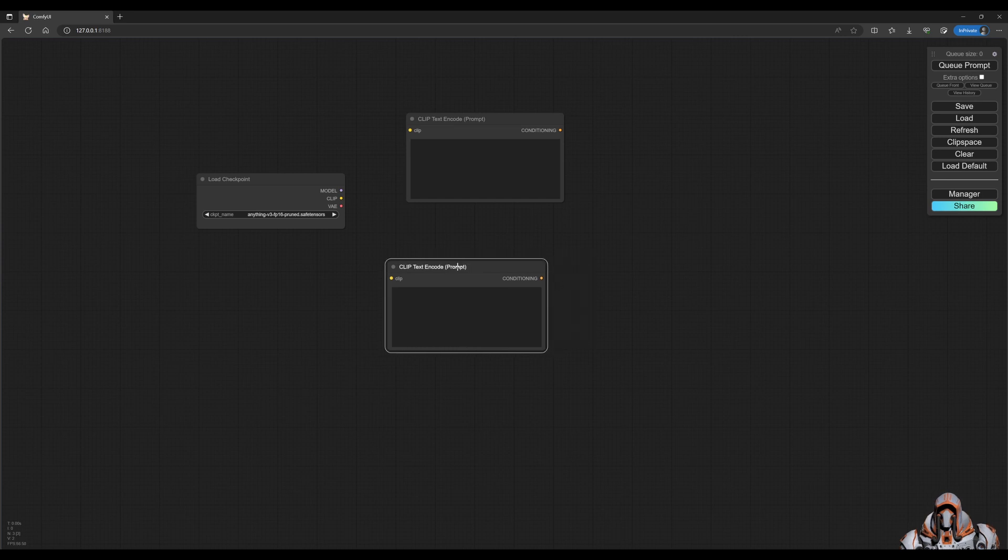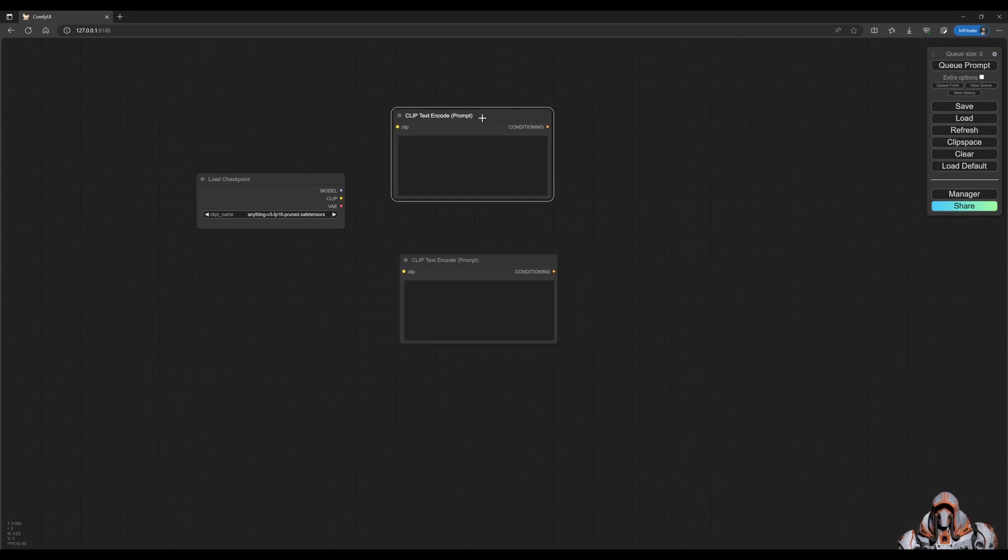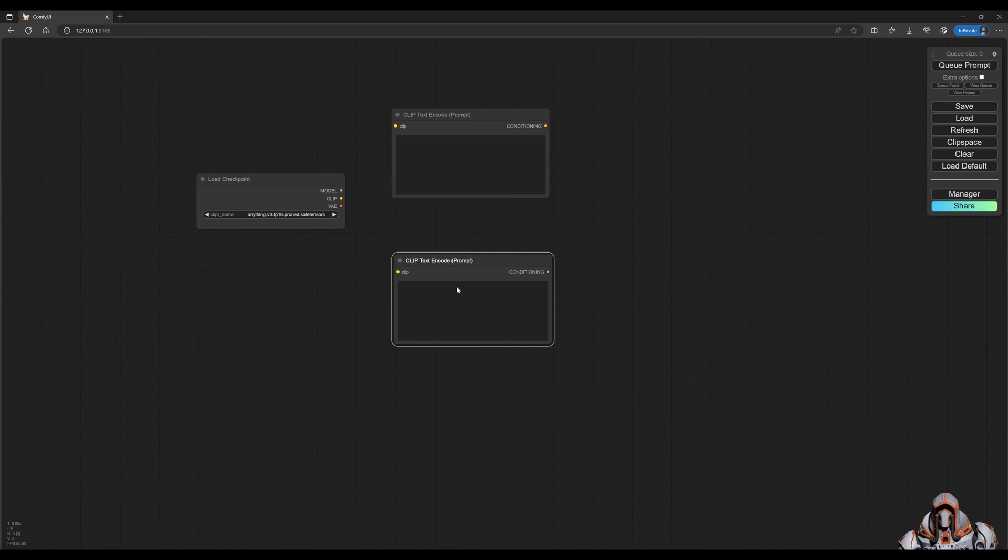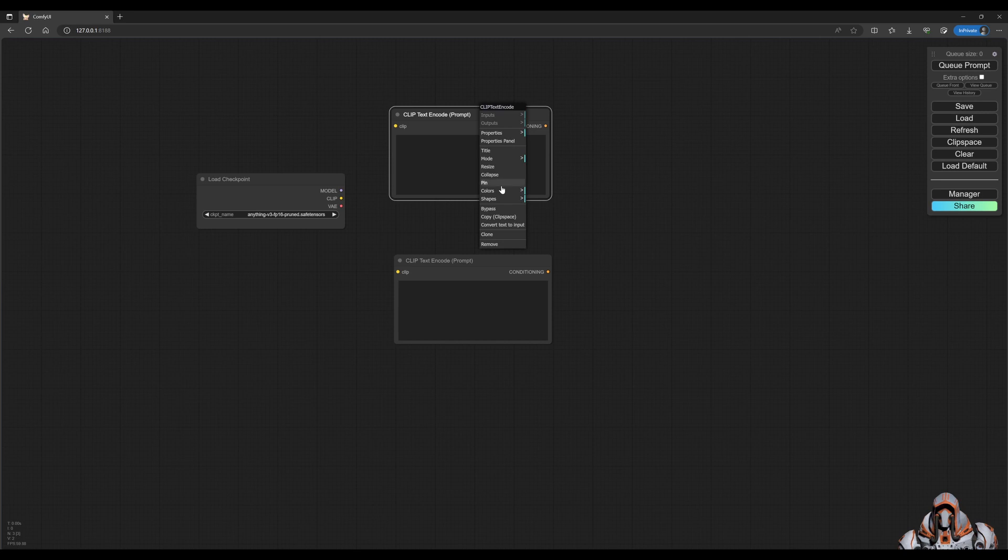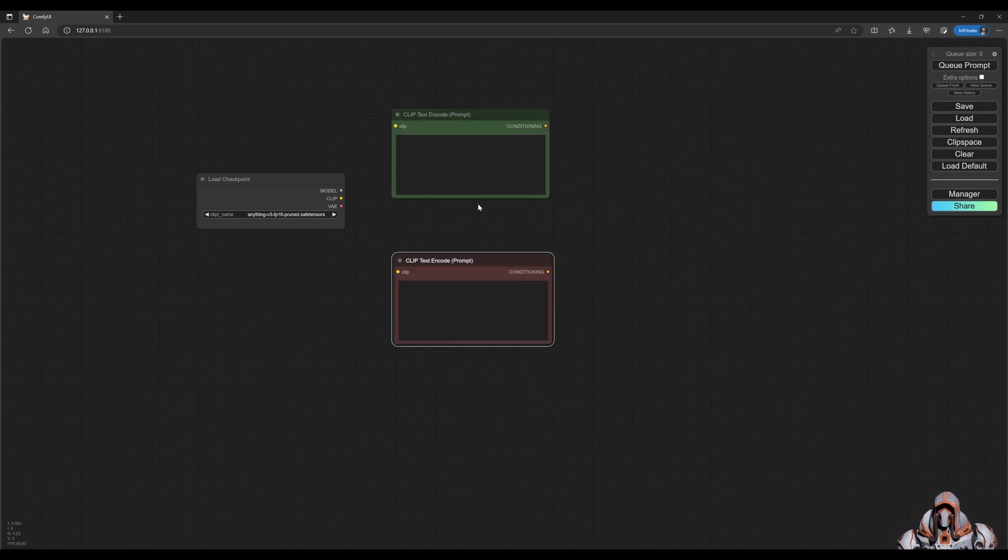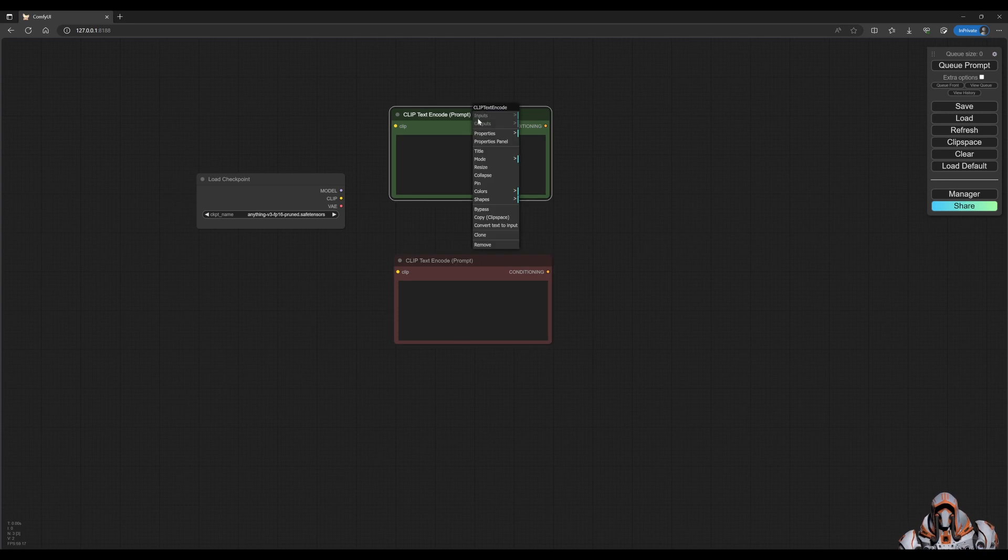So this would be a positive prompt and negative prompt. But now you can see they're named the same, so we could change the color of each of these. This is the positive, this is the negative, and also change the title.